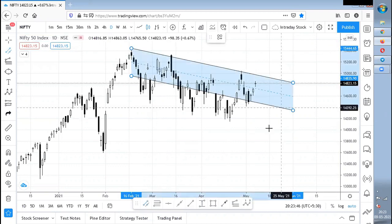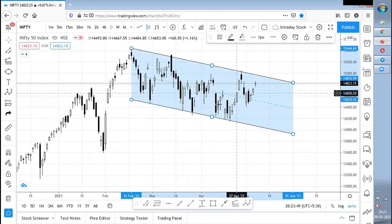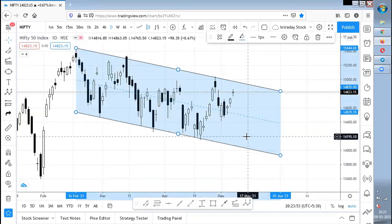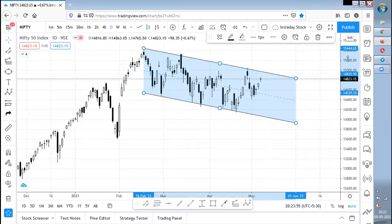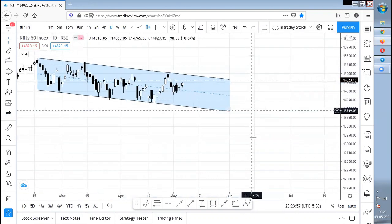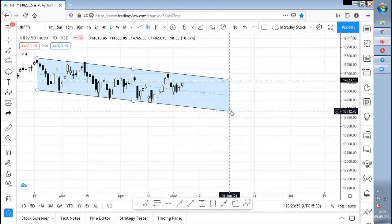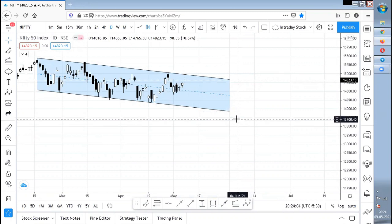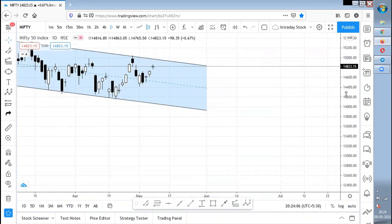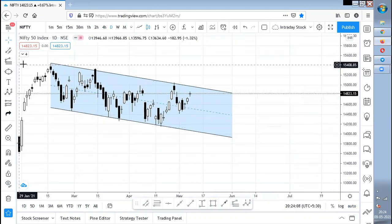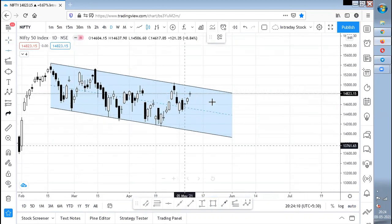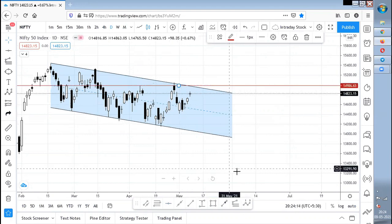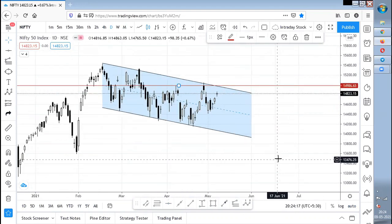Nifty is still not in a clear zone. As per me, it is still in the channel only. But what I could also see is that it might take support around this zone or come towards 13,500 to 13,600. If it again crosses this zone, then Nifty will not go towards 14,000.